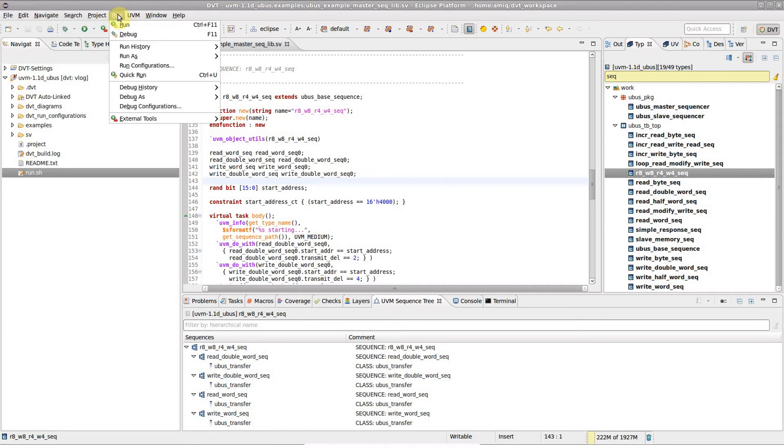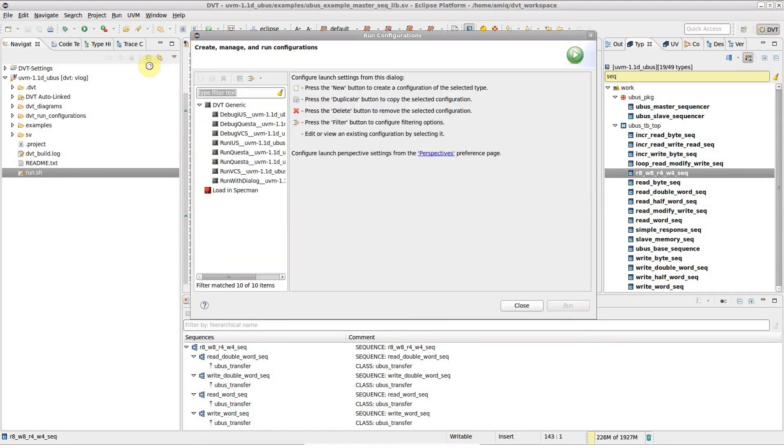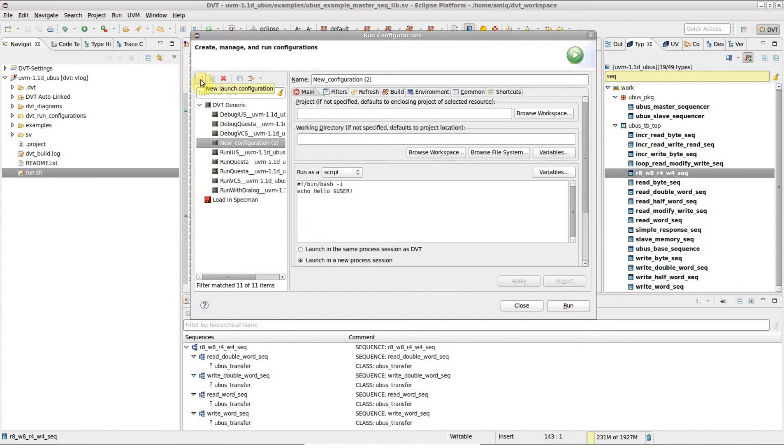Go to the Run entry of the main menu, then Run Configurations. Select the DVT generic category in the list on the left and click New Launch Configuration. Fill in the name and the command you wish to execute.